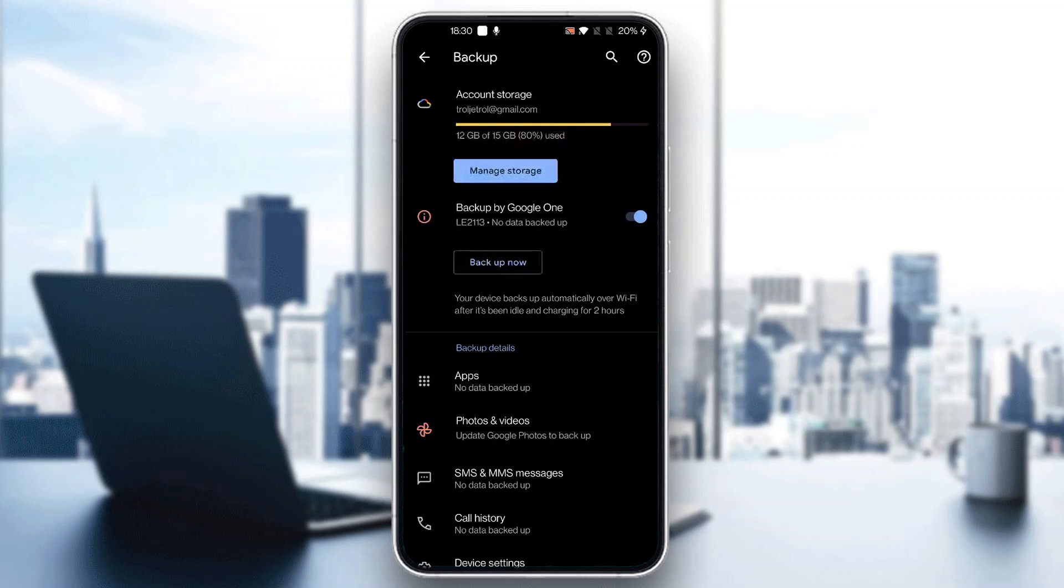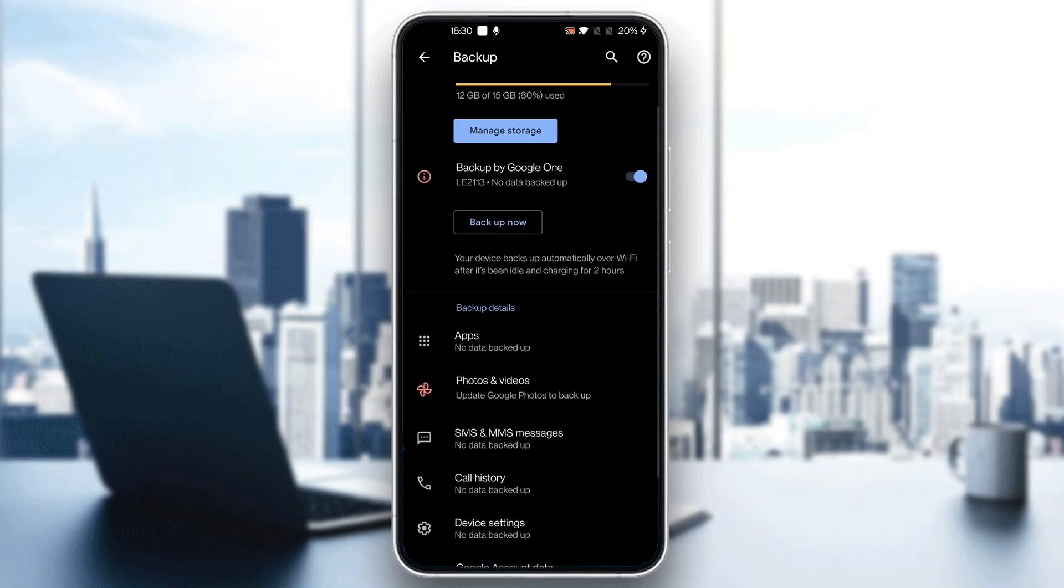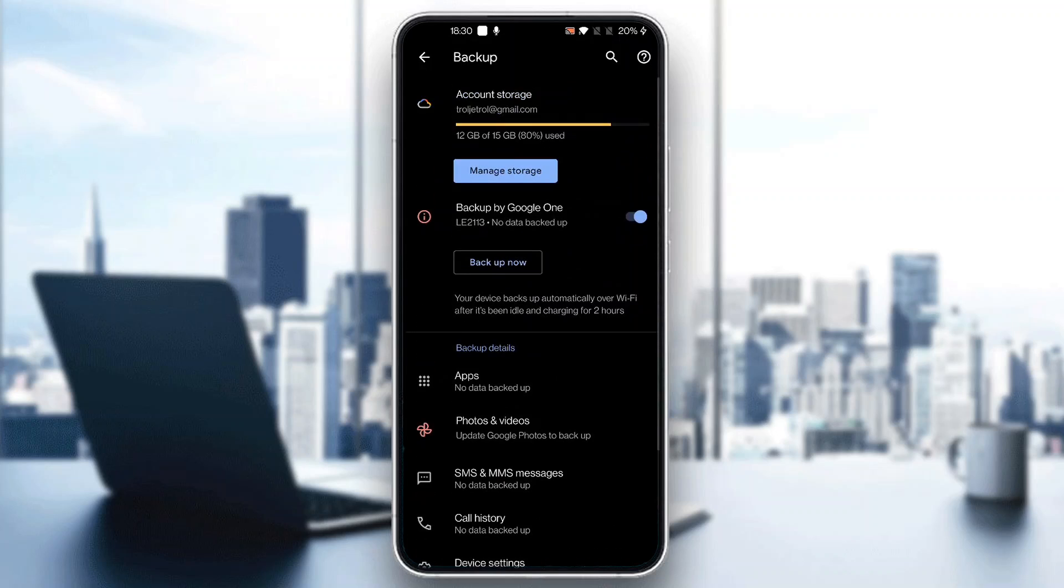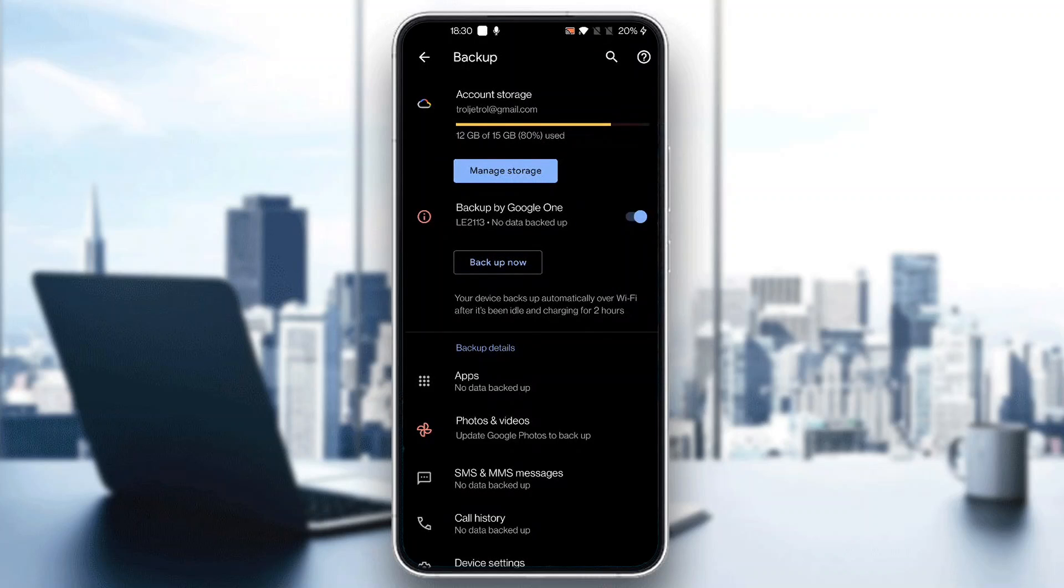Now we can get started with backing up our Google Messages application. As you can see here, it is updating and backing up our messages. All we have to do is just click the button right here that says Backup Now. This is going to back it up to Google Drive and Google One.